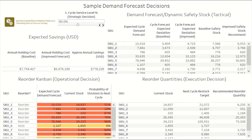Hello, my name is Nathan and you're watching the Unlocking Data in SCM YouTube channel. Today, I'm going to show you how you can manage your inventory to achieve better service for your customers while still minimizing your inventory holding costs.